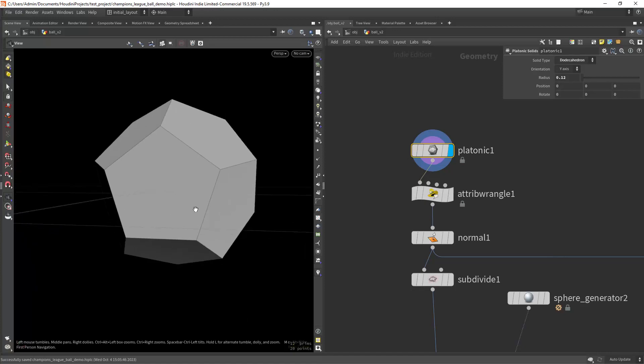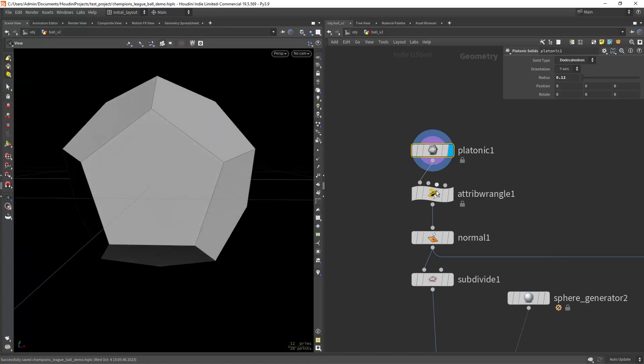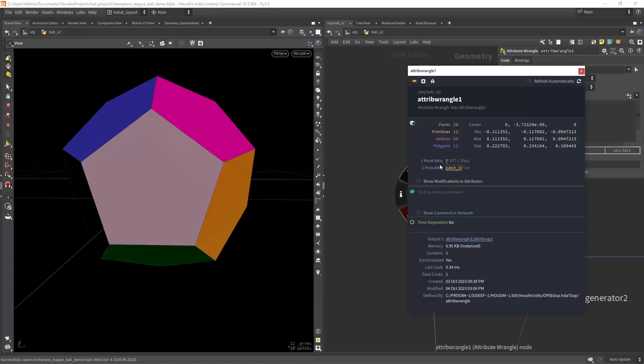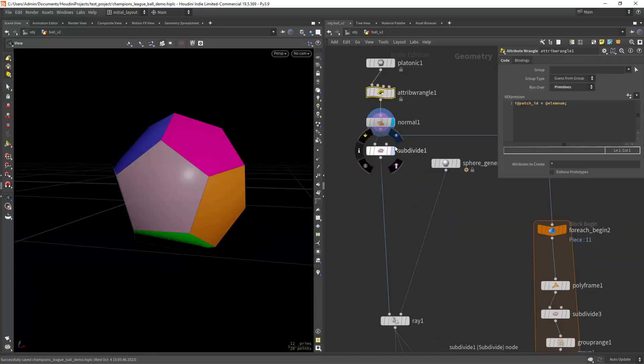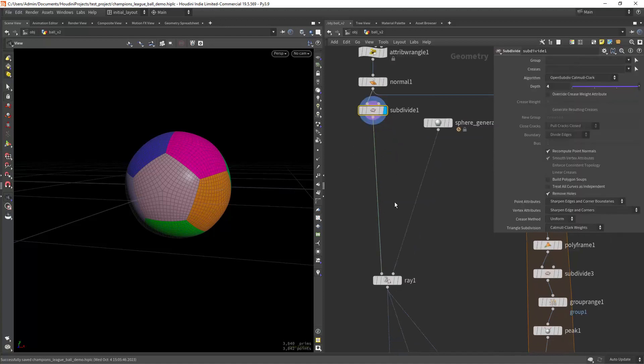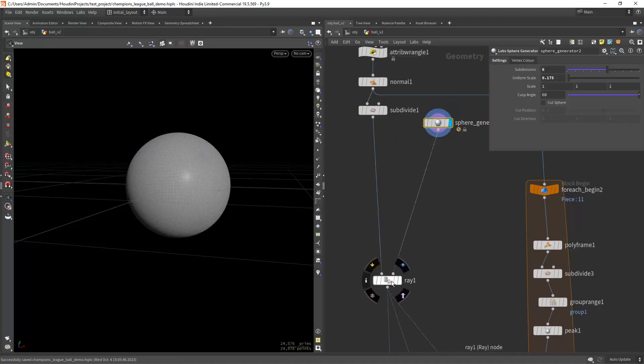We start with one of the platonic solid presets, create an attribute for each prim, then subdividing and ray projecting it to a perfect sphere.